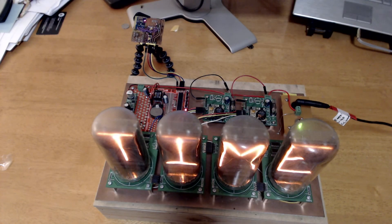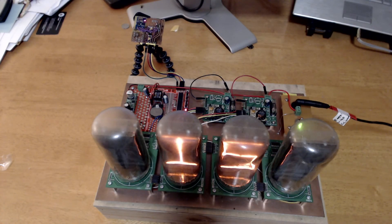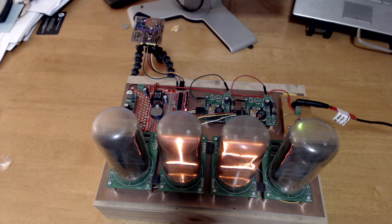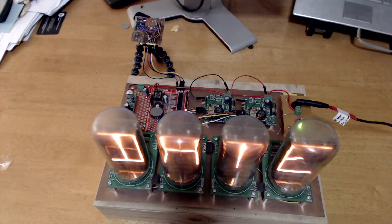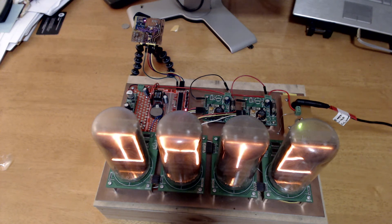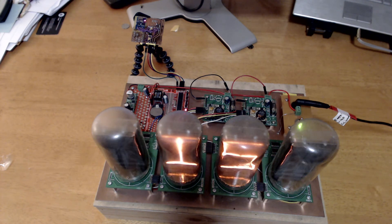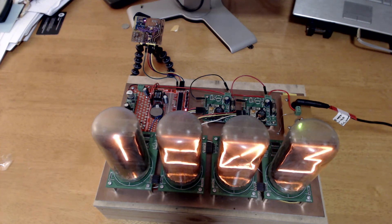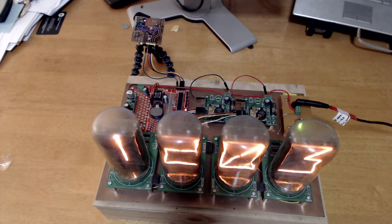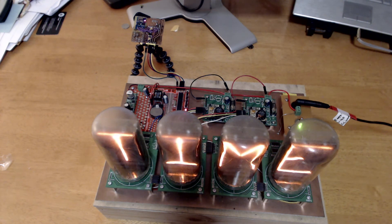So here's an overview of the device as I've created it. There are four PCBs that contain drivers for the B7971 giant Nixie tubes. And there's an Arduino, that's the red board, or it's an Arduino clone called the Siduino that I've created.